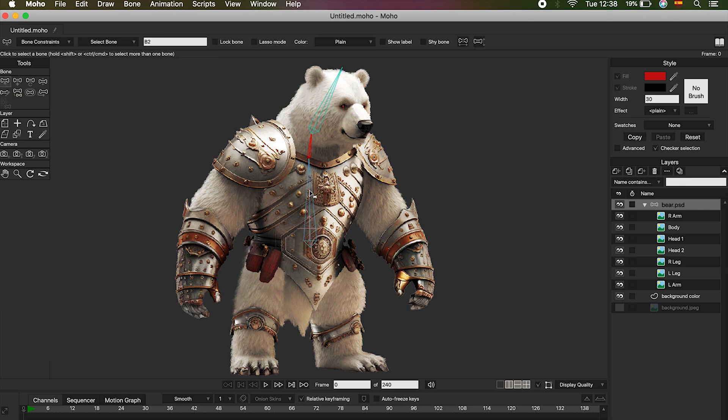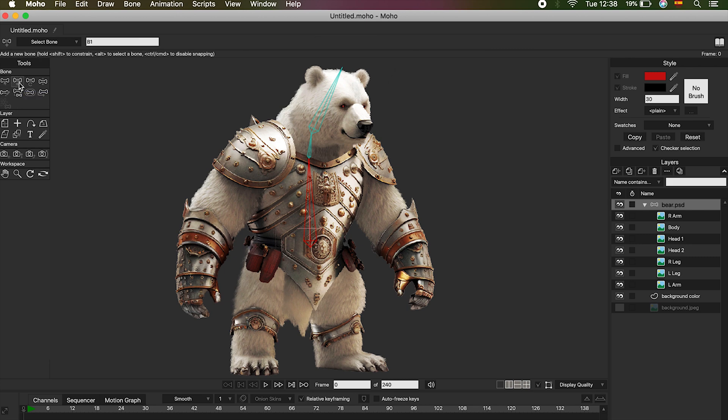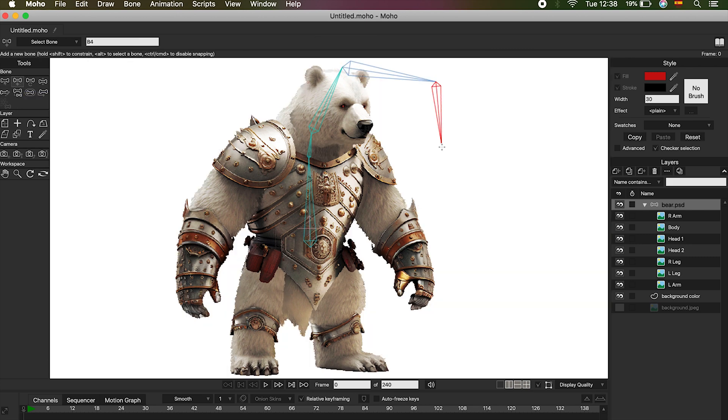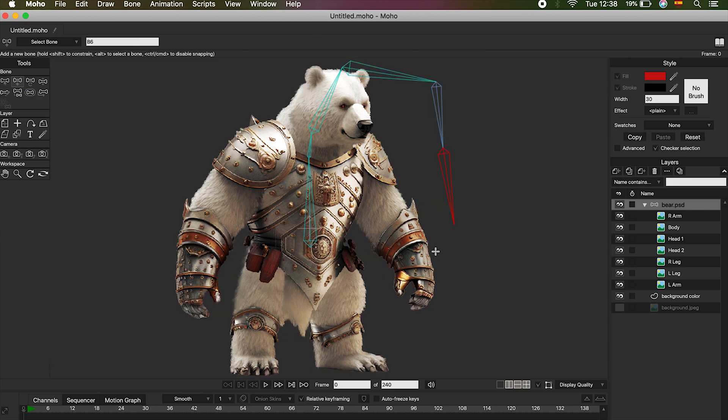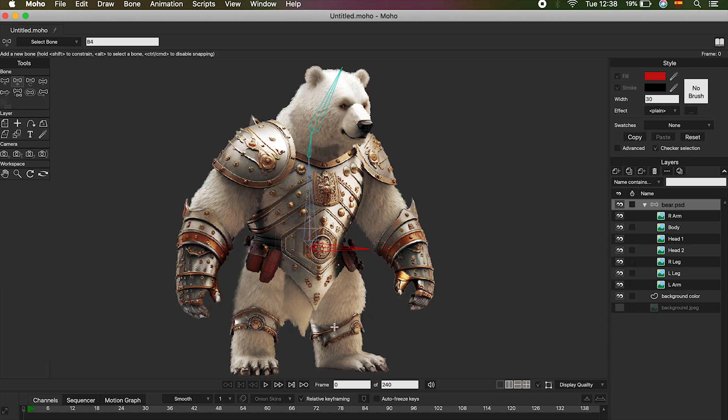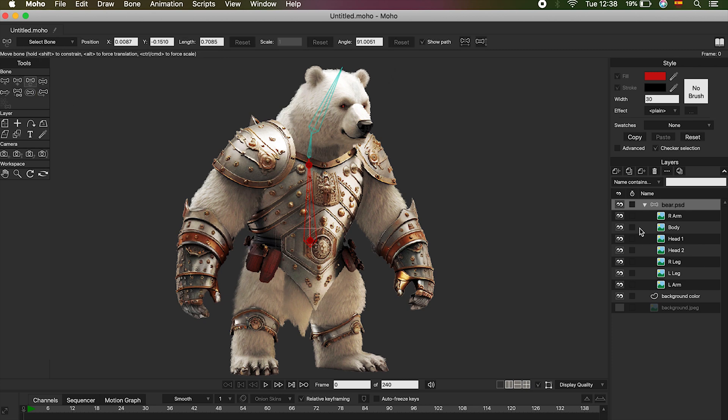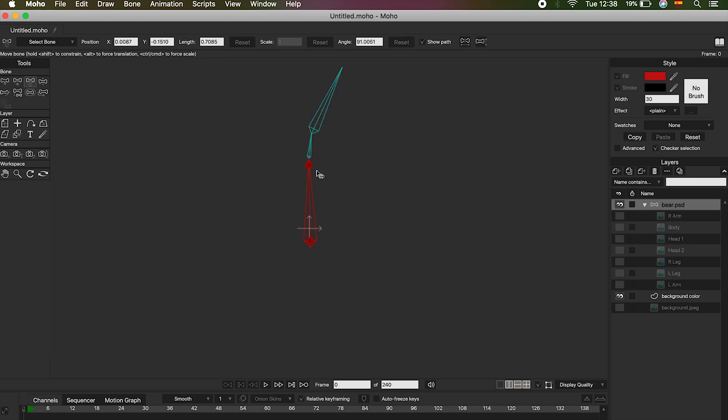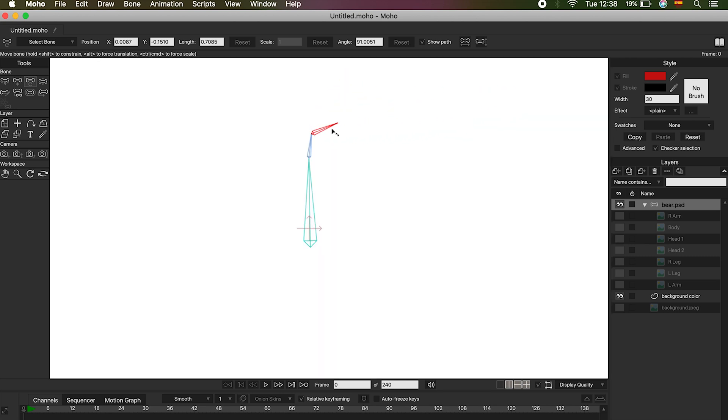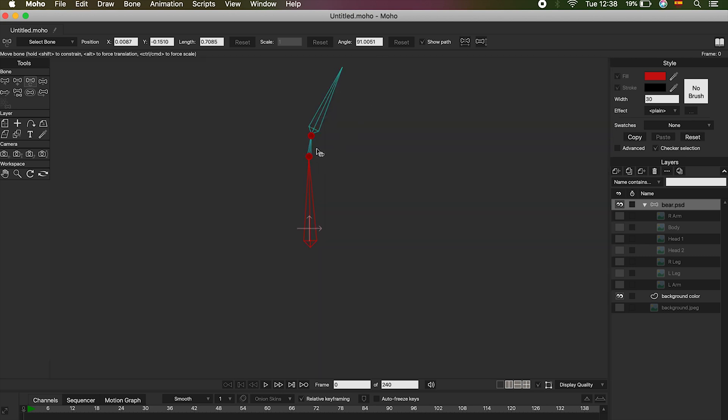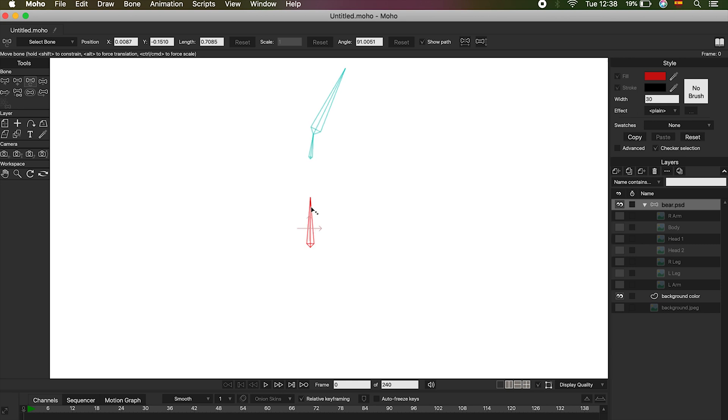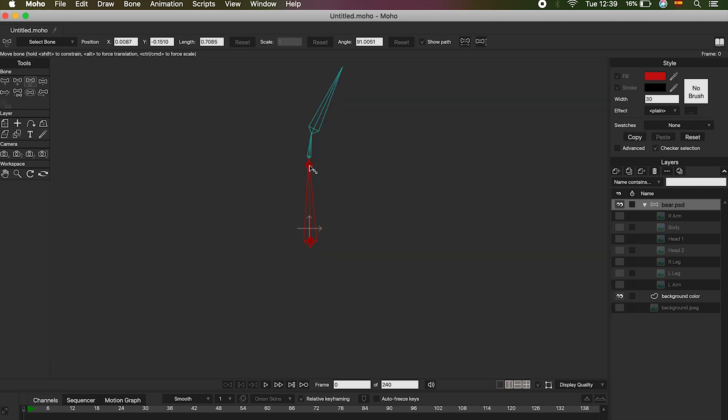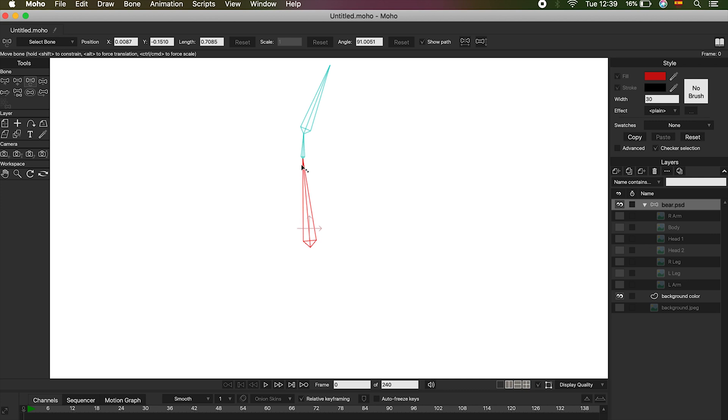The first option is Select Bone, or letter B. This tool simply helps us select the bones. The second option is Add Bone, or letter A, and as we saw, this option will allow us to draw and add bones to our characters. The third option is the Transform Tool, or letter T. I'm going to deactivate the layers for a moment so you can see it better. If we click on the red dots on the bones, we can modify the length of each bone. It doesn't matter the position or if it is the first or the last bone on the chain, we can always modify its size.